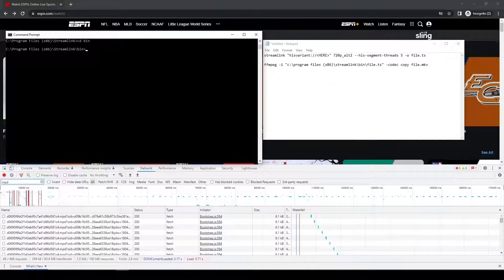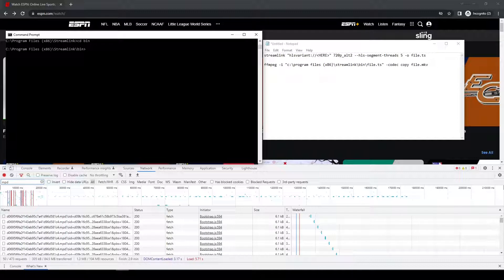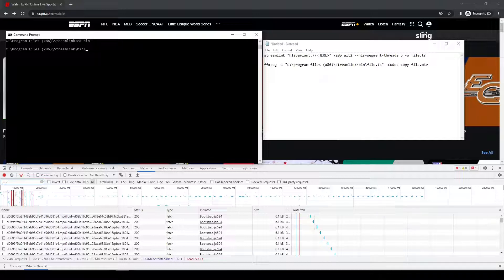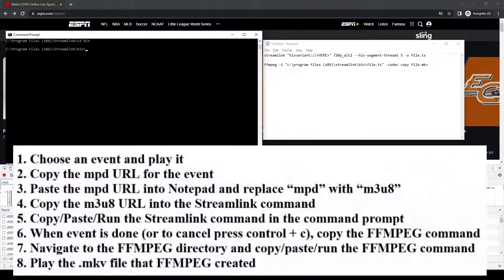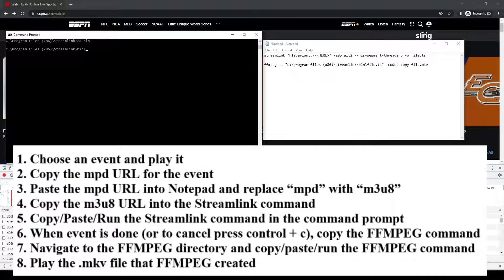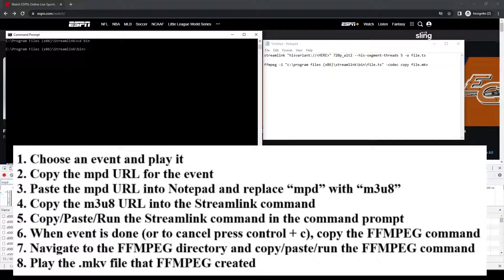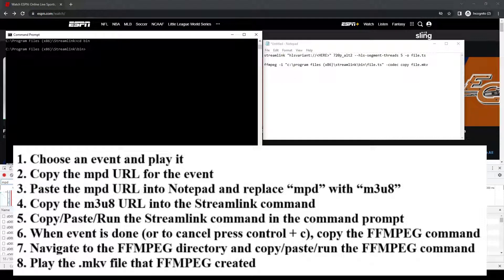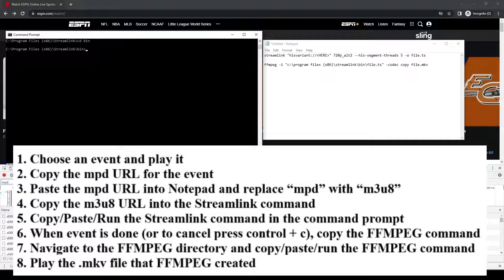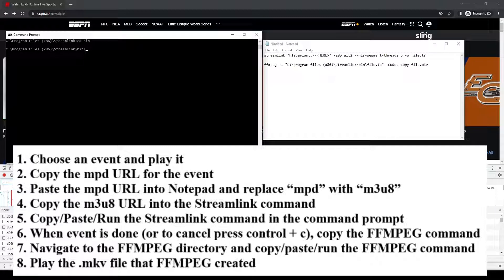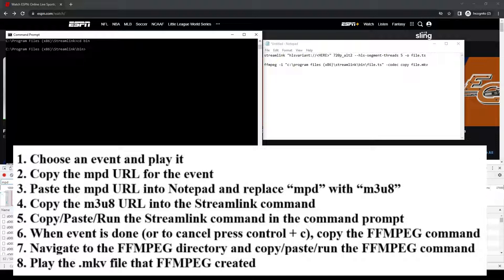First, I want to run through the steps of how this process is going to work, and then I will go through and demonstrate them. You should see them listed on the screen. First, I'm going to select whatever event or channel that I want to download or save. Second, I'm going to start playing that event or channel, and I'm going to then grab a URL from that event or channel. That URL I'm going to grab is going to have MPD in it. That's why I typed MPD in the filter box. Once I have that MPD URL, I'm going to paste that into Notepad.